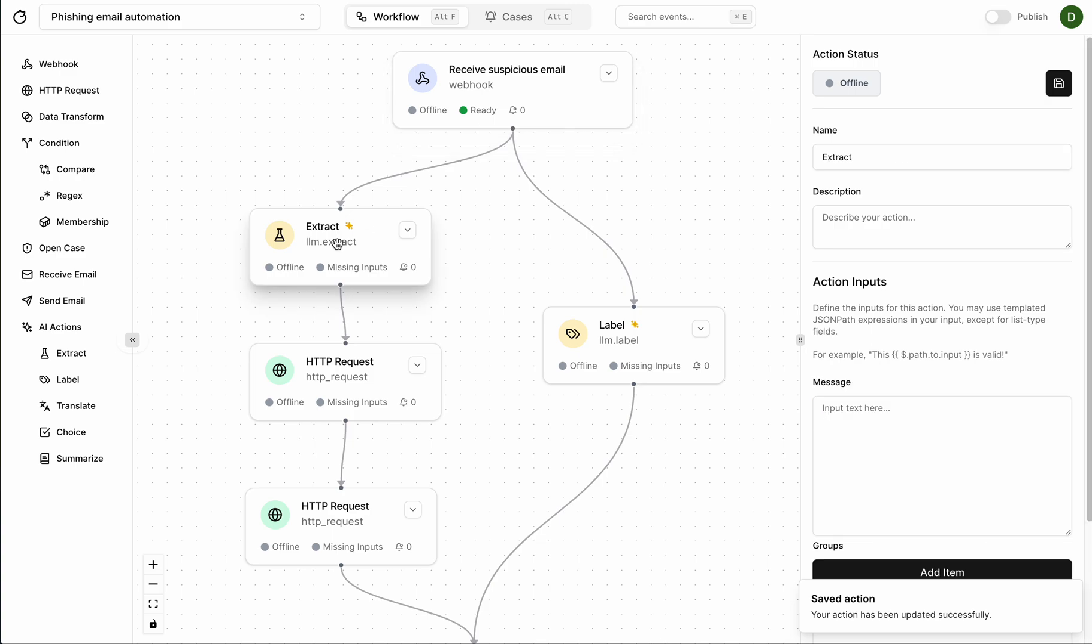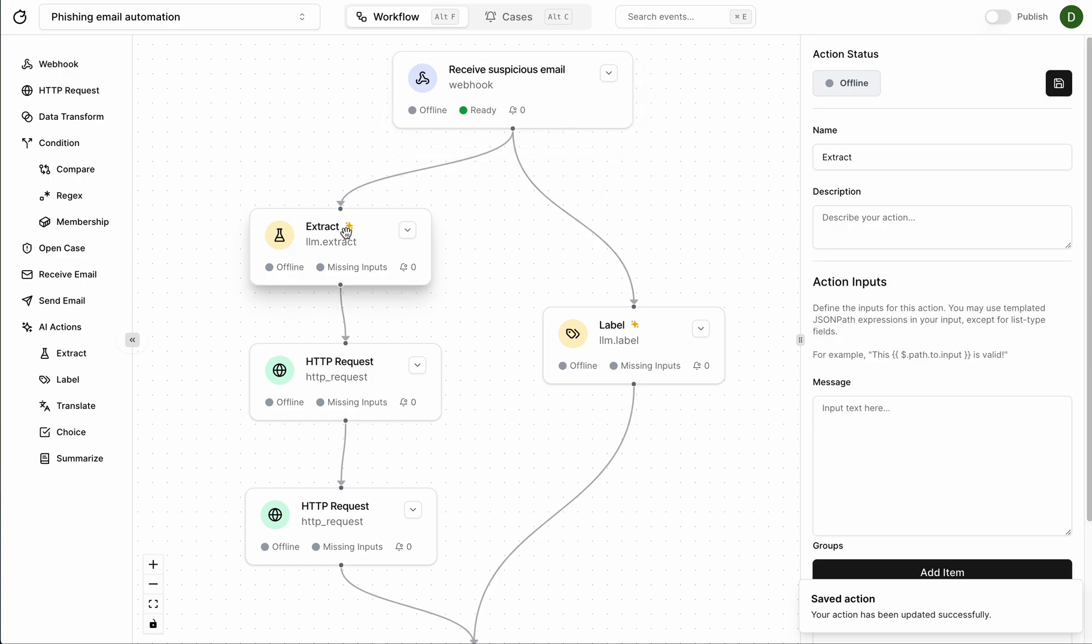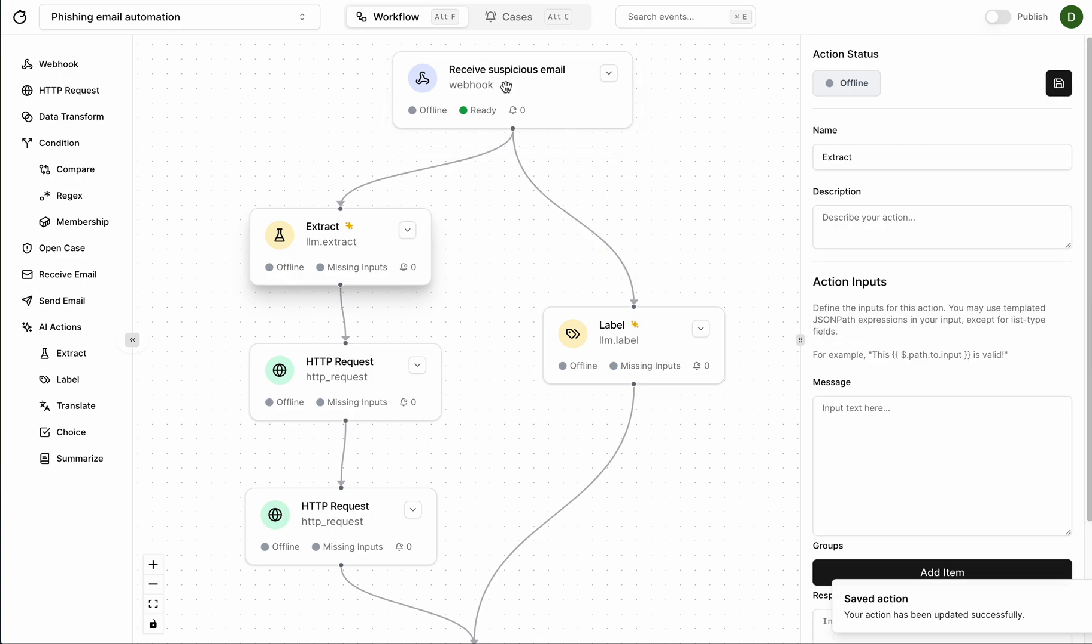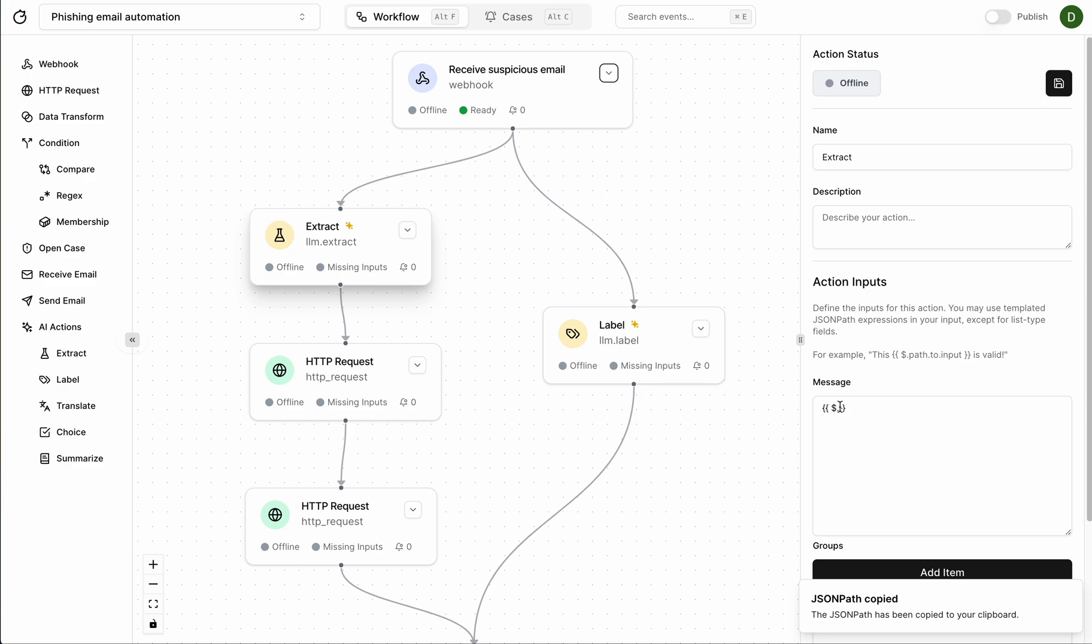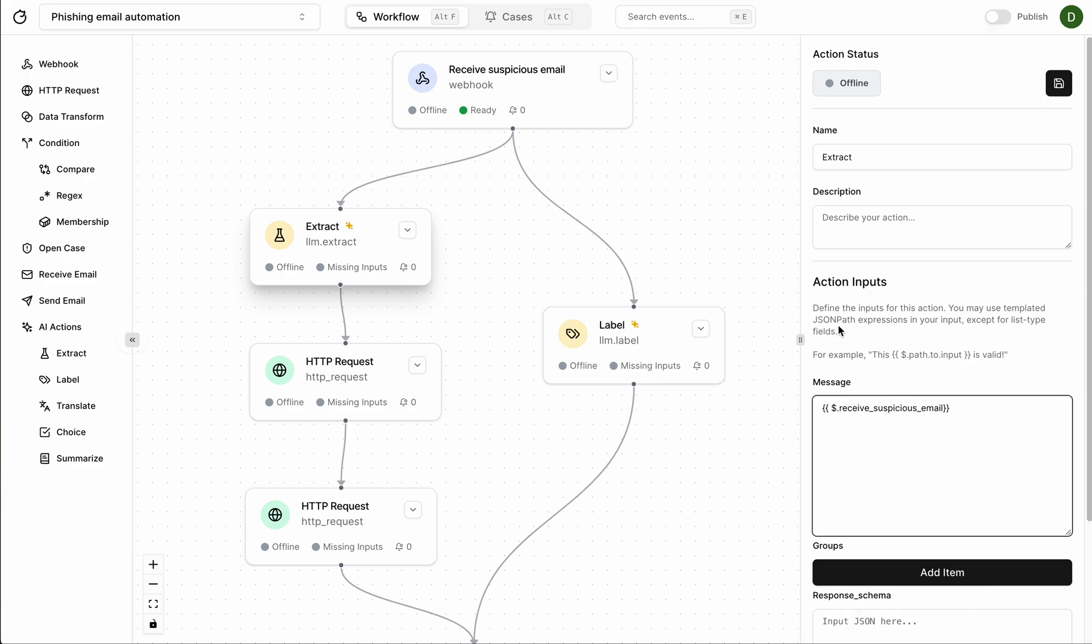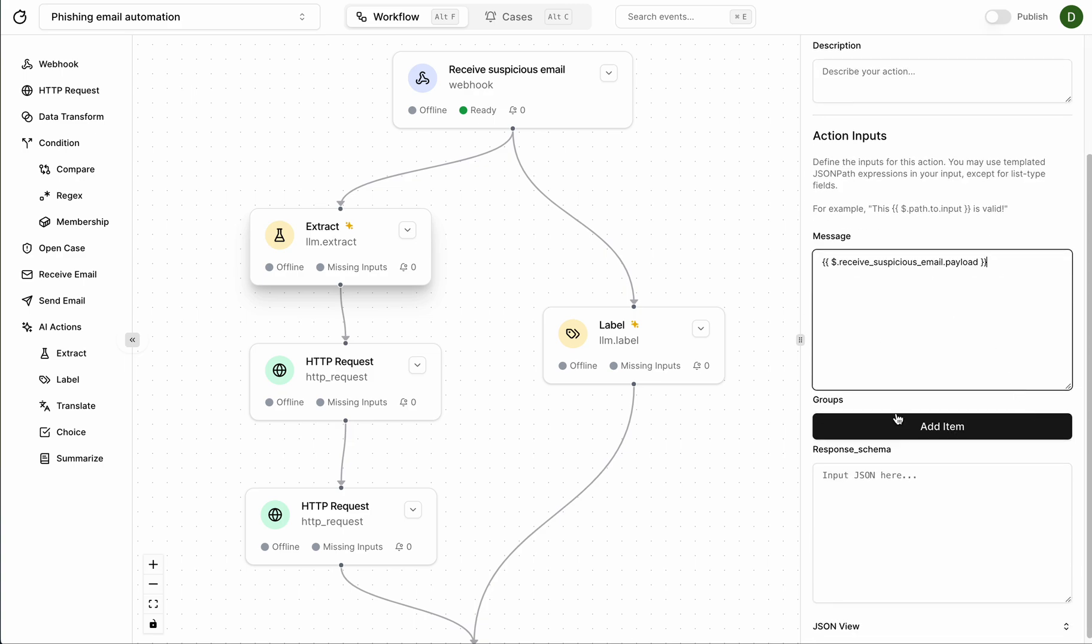Now extract, to refer to the contents of the webhook we have this templated JSON path syntax over here where if you put in double curly braces and put a dollar sign with dots in between you can refer to the previous nodes here. And first for convenience you can copy this JSON path over here and paste it down here. And for webhooks we grab the payload from .payload. Let's try that. Cool.